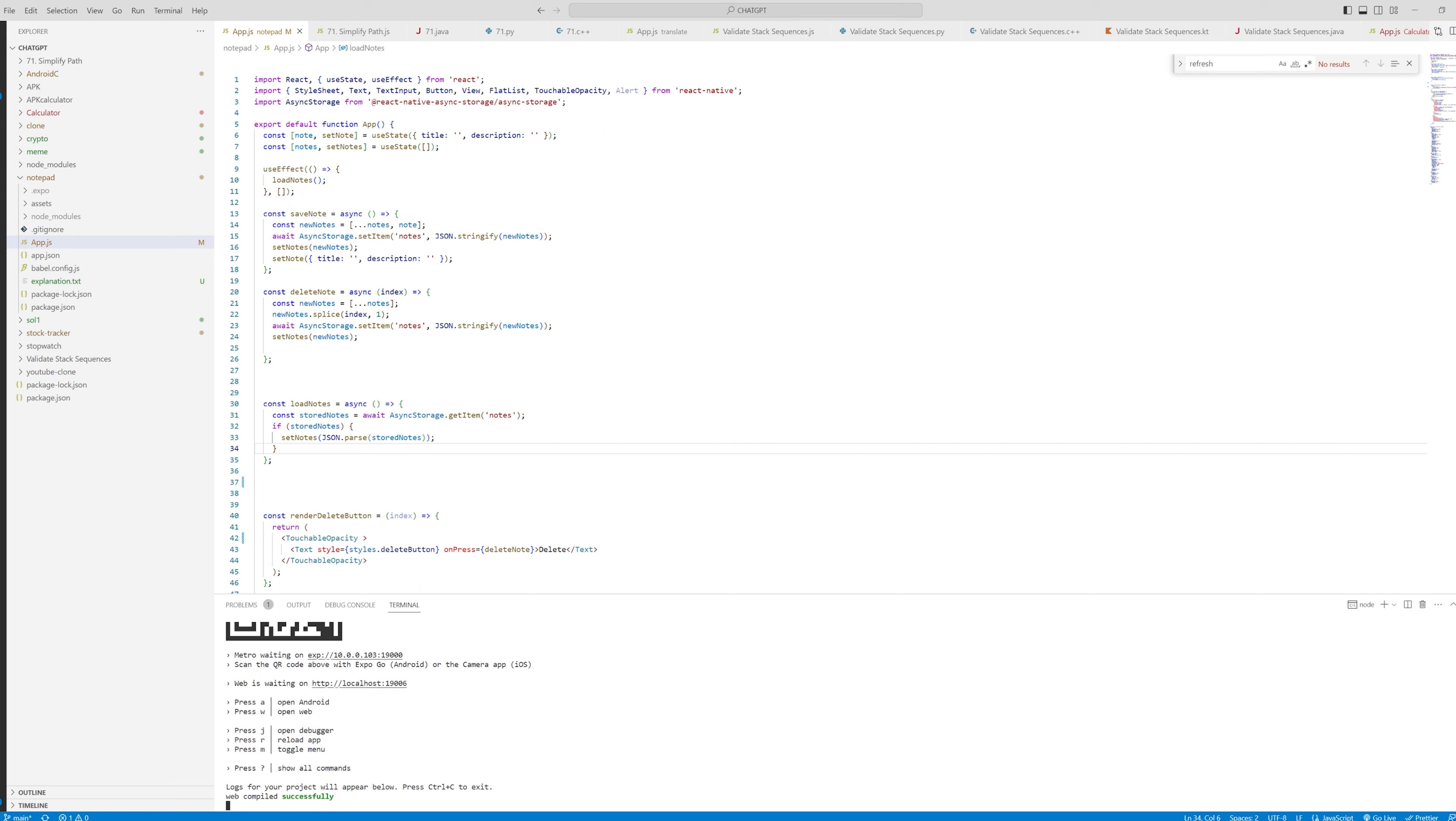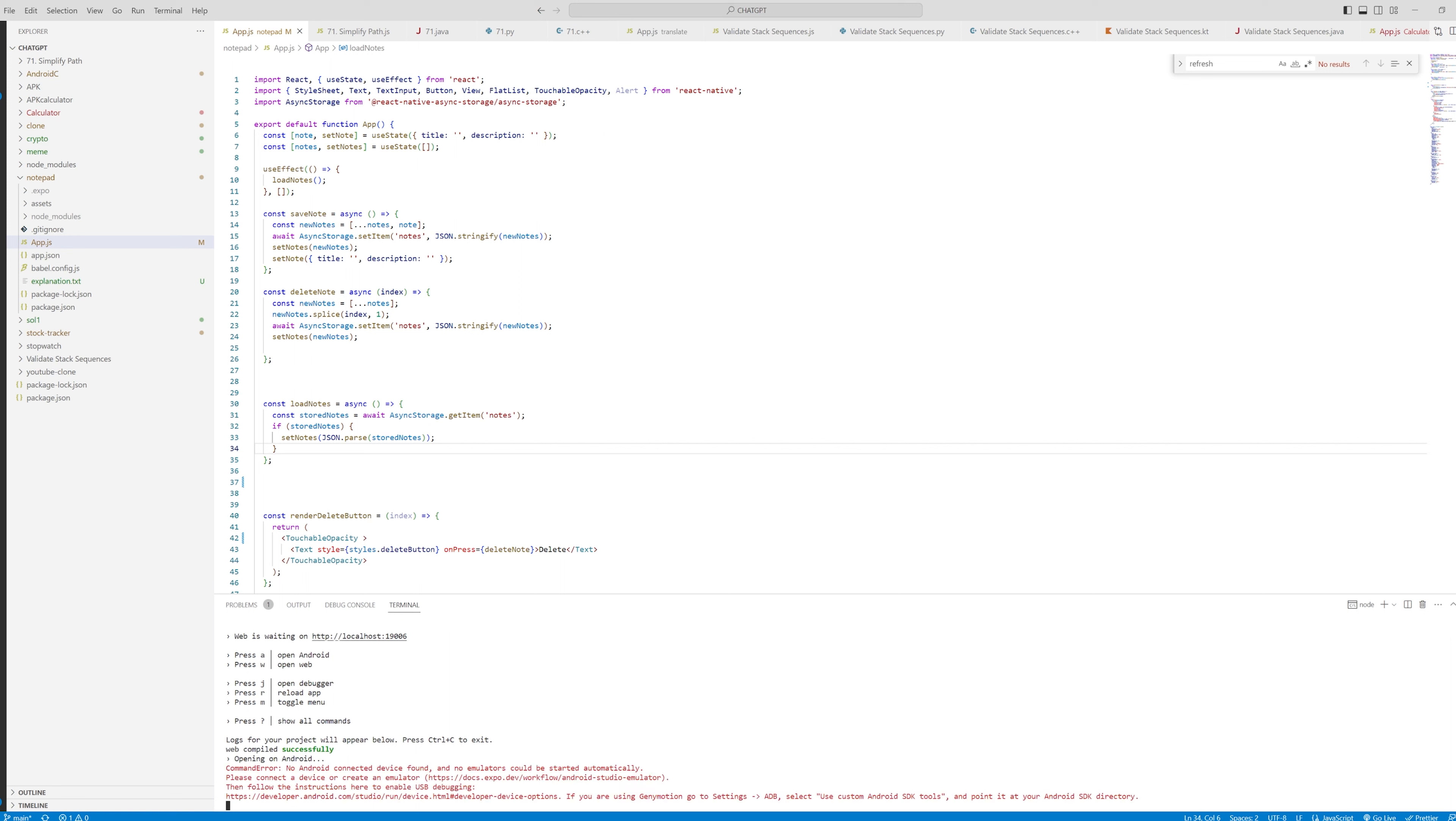So if you go to your React Native app and you run it and then you try to press open on Android, press A and you get this error.